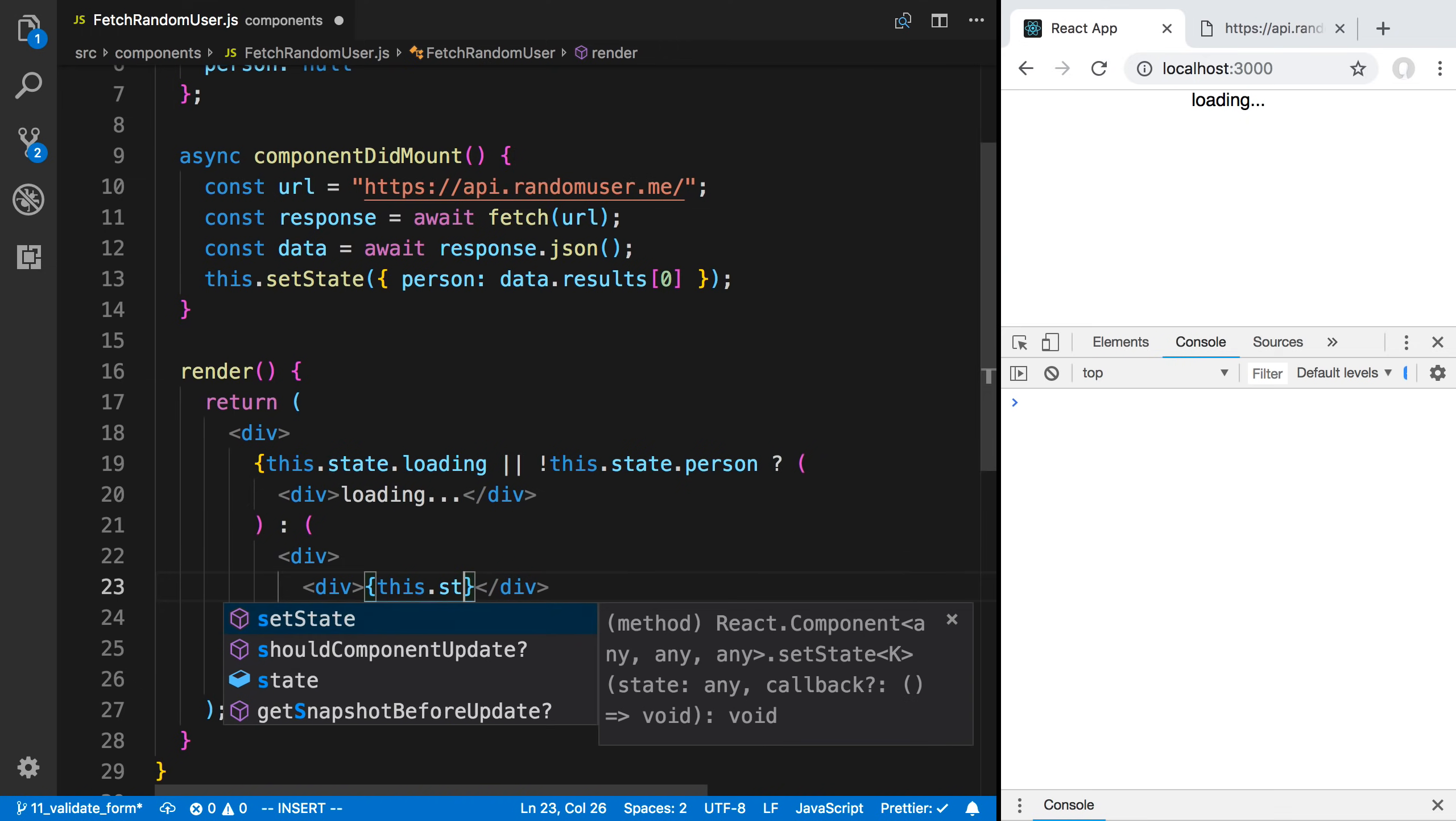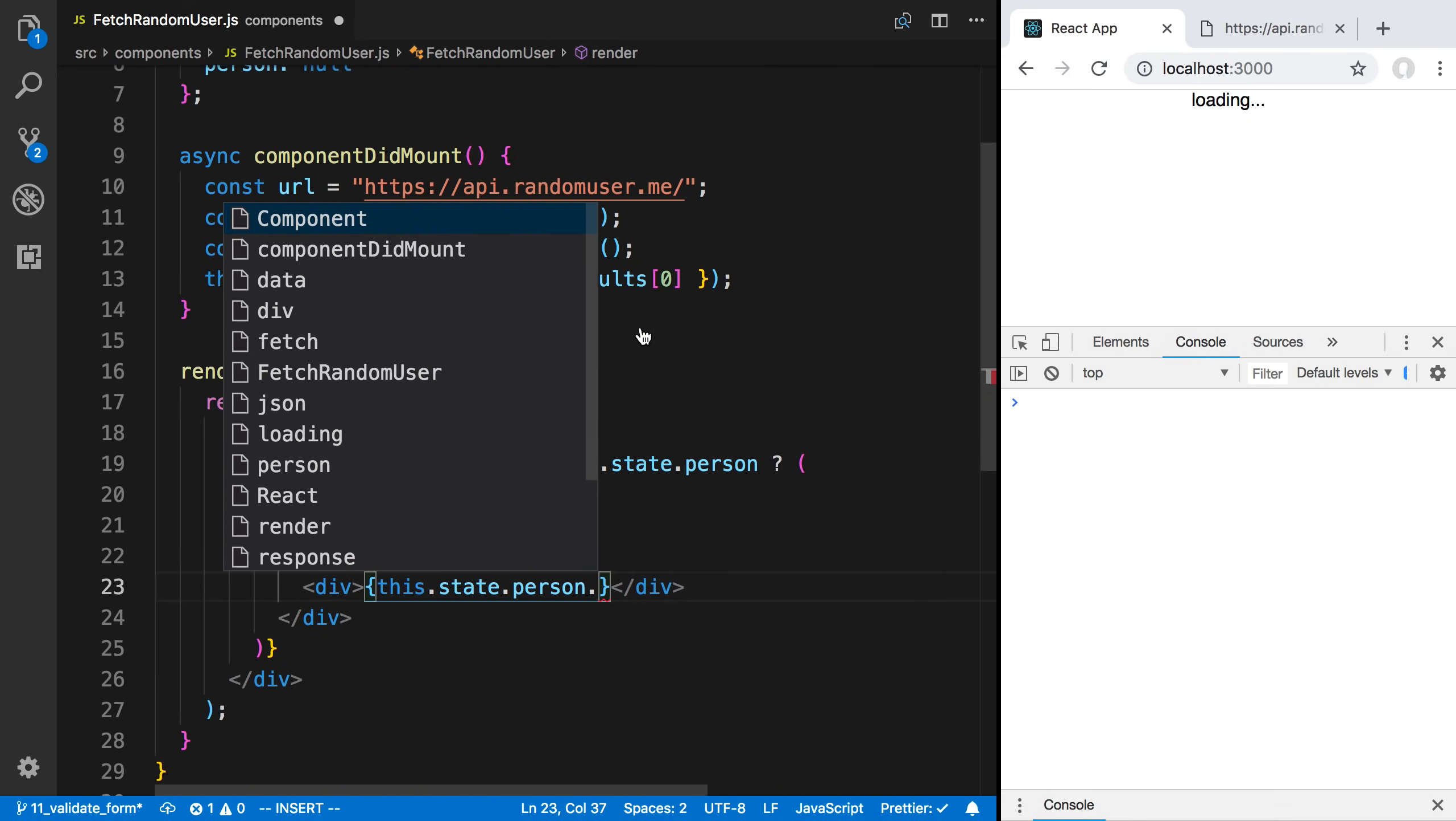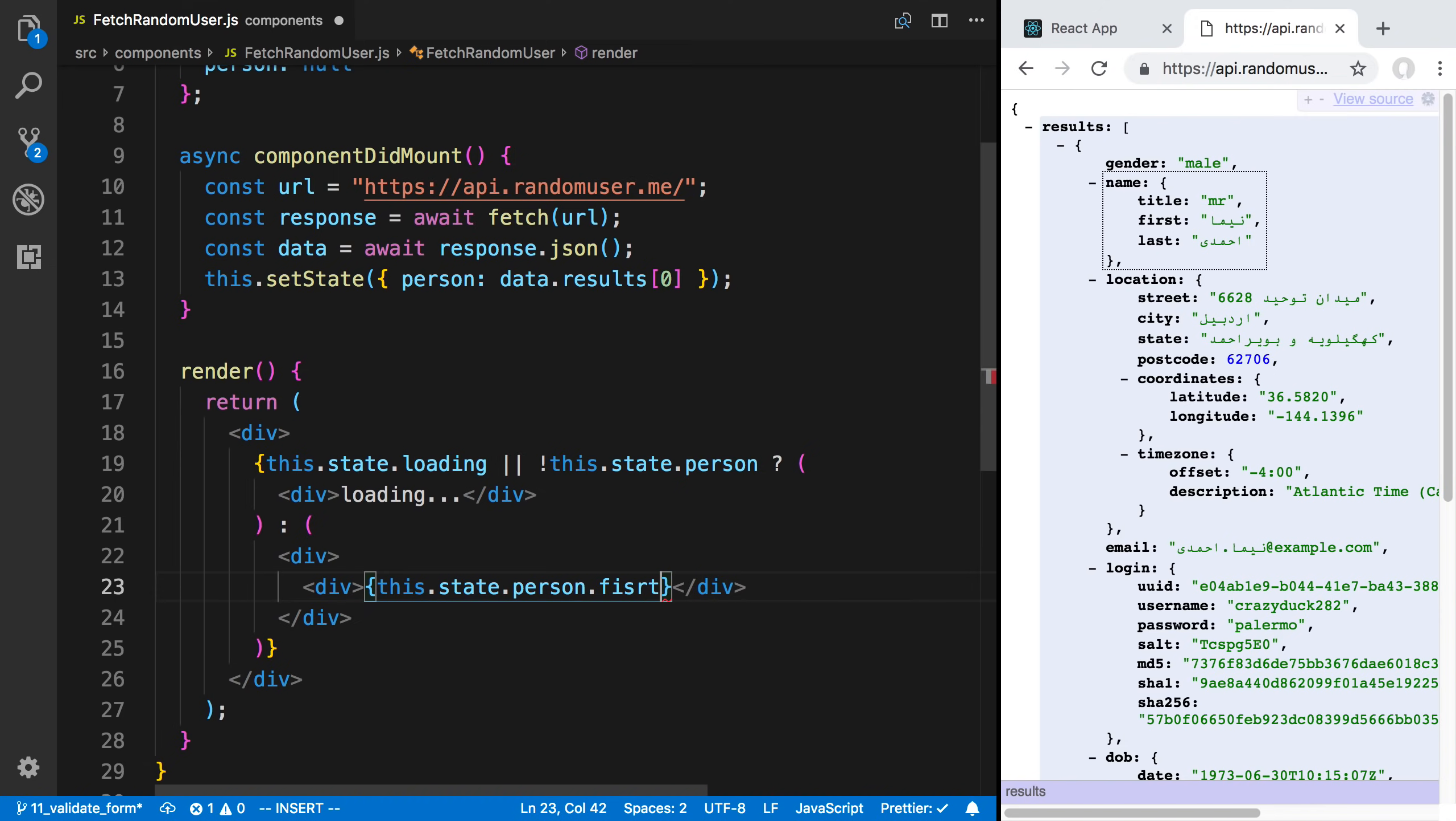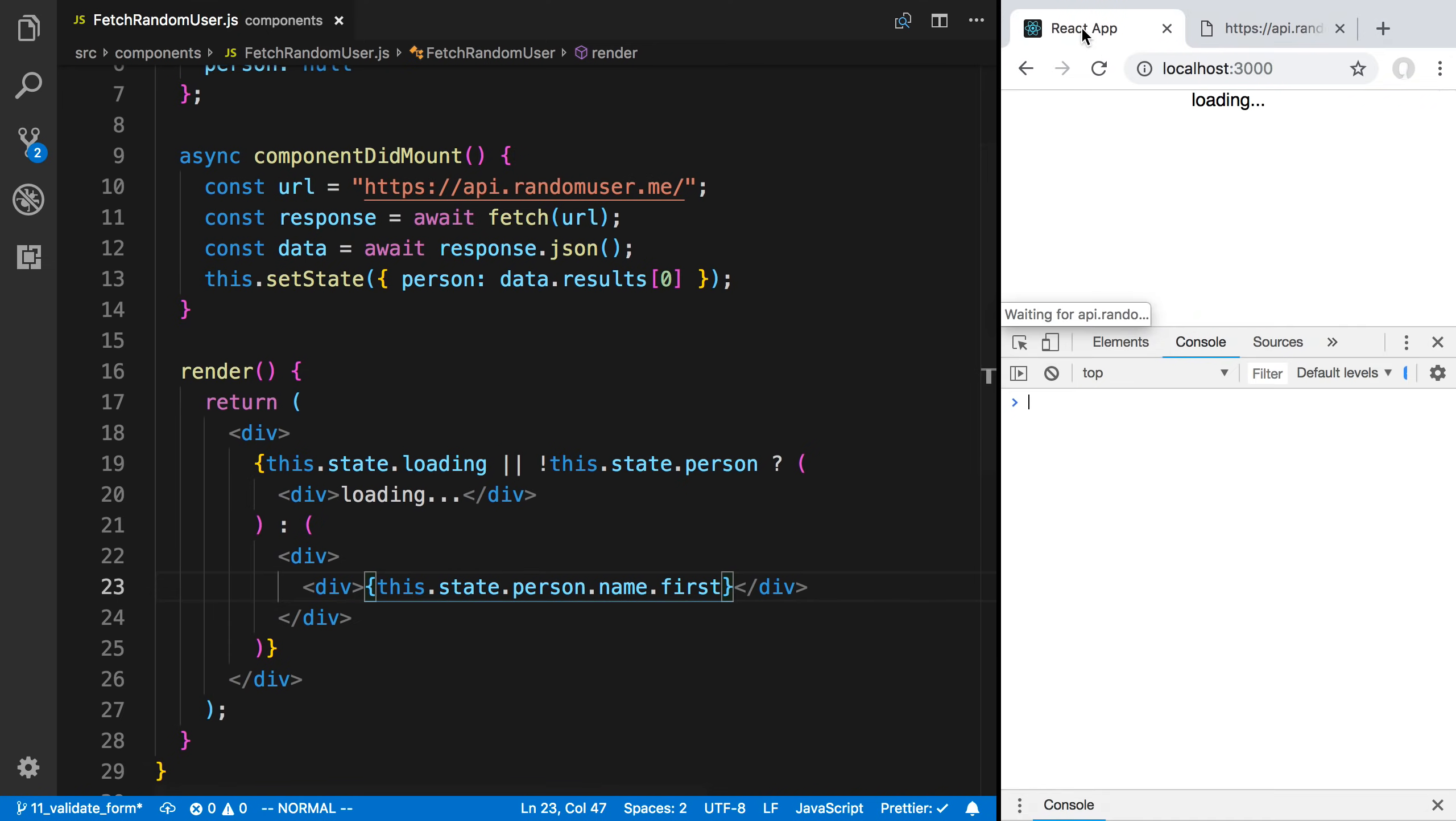I can say this.state.person. Then I can look at any of the data I want to select. Maybe I want to grab the name and display the first name, last name. I can say first name. Let's do better at spelling. I guess it's name.first. There we go. Let's just see if that displays.